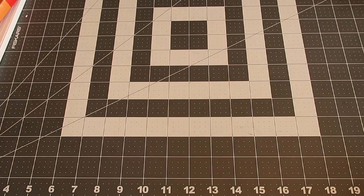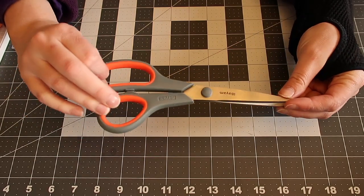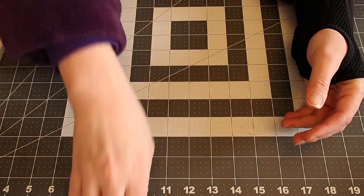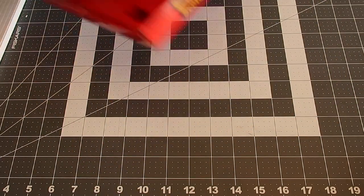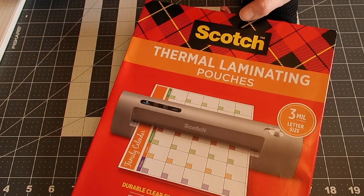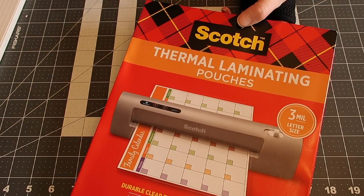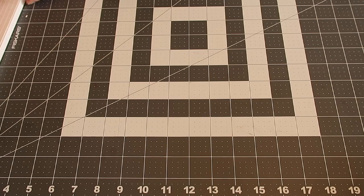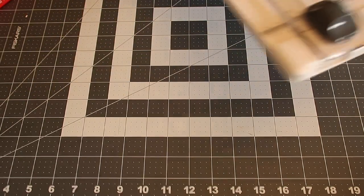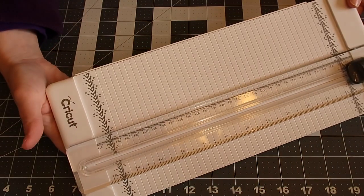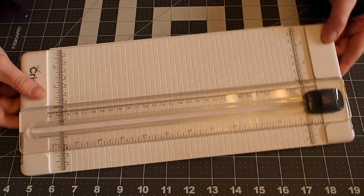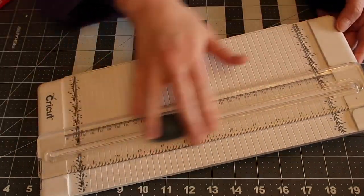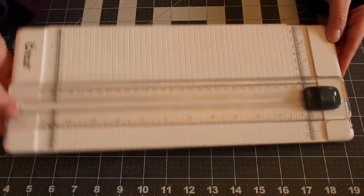You will also need a pair of scissors if you want. So you will need a laminator along with some laminate sheets. Today we are using the Scotch brand. You will need a trimmer if you feel like you use it. I like the trimmer. I feel like it's a lot easier to cut. This is a Cricut brand. You can use any kind of trimmer.